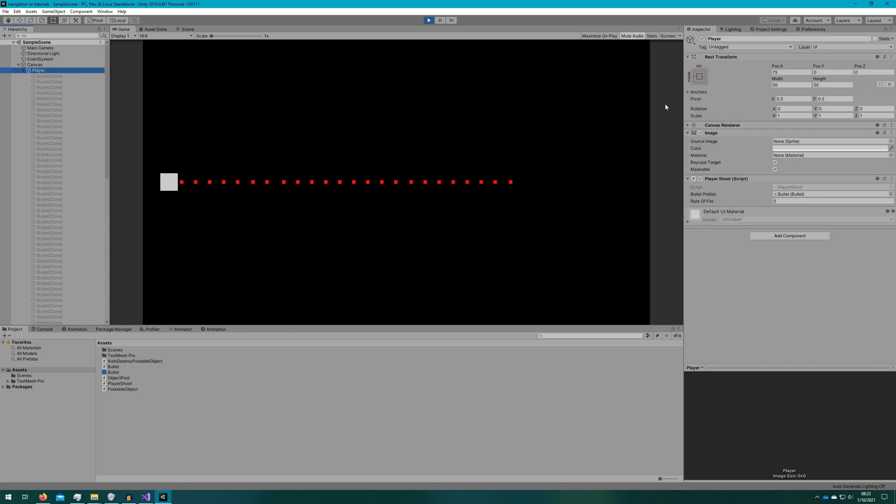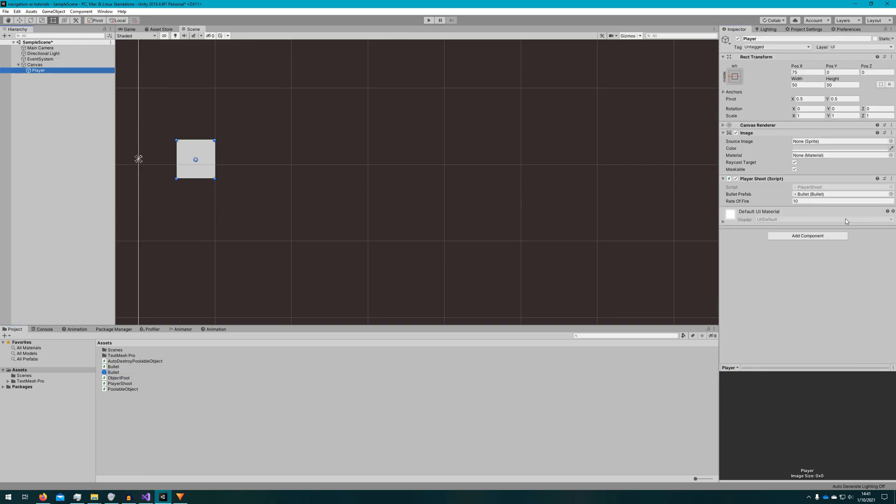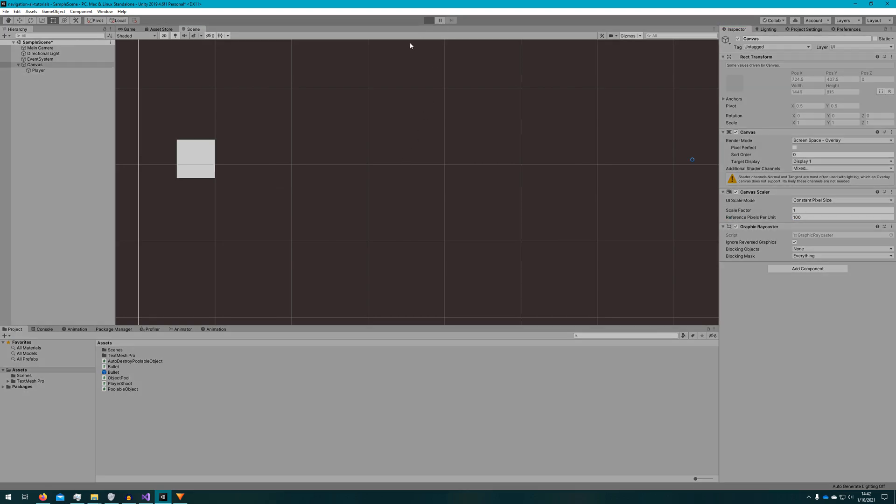Now you've seen how to implement object pooling but maybe you don't see the benefit of it or you're wondering why does that actually matter. Why would I do this over just destroying and creating objects? I talked about it some in the intro but let's take a look at the profiler to really show why you need to do object pooling.